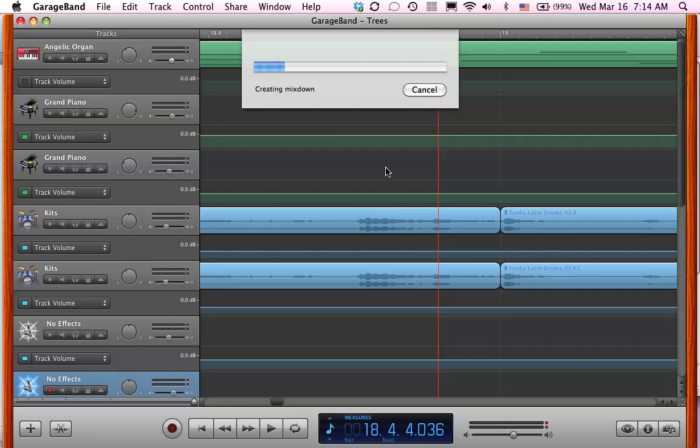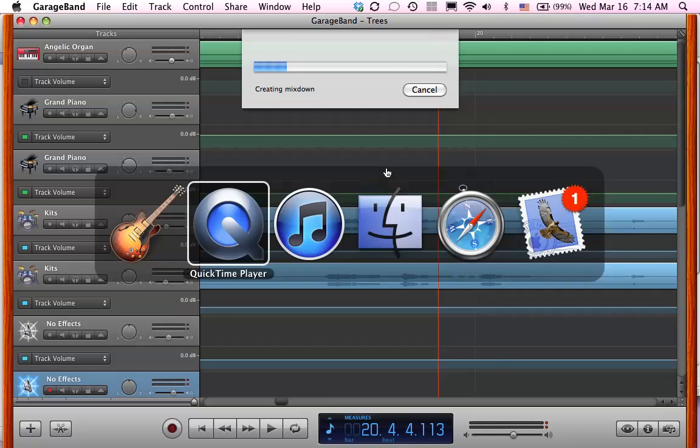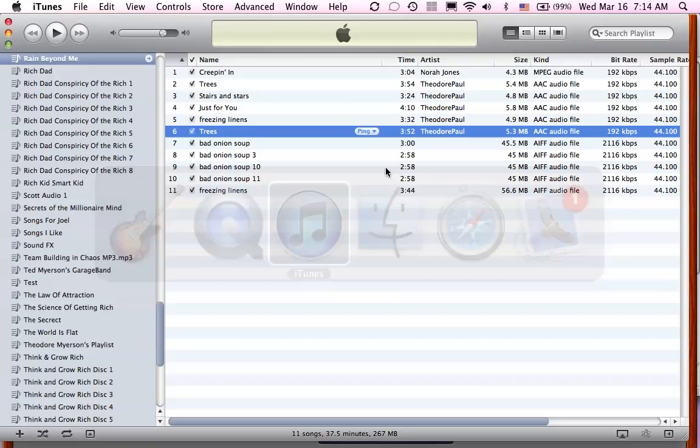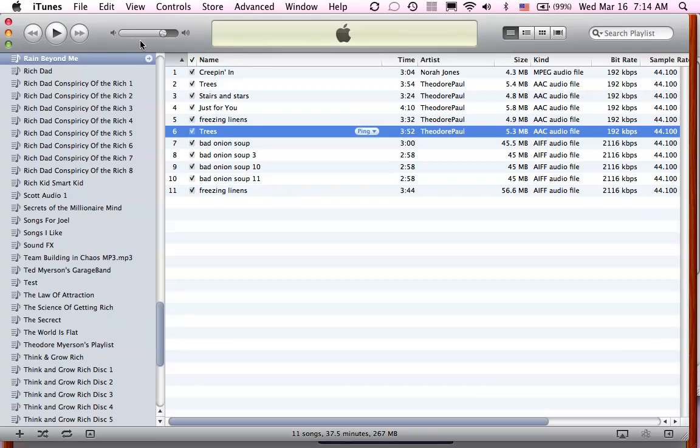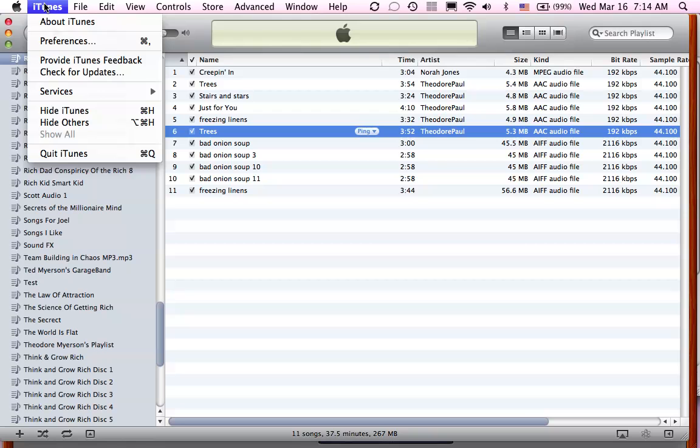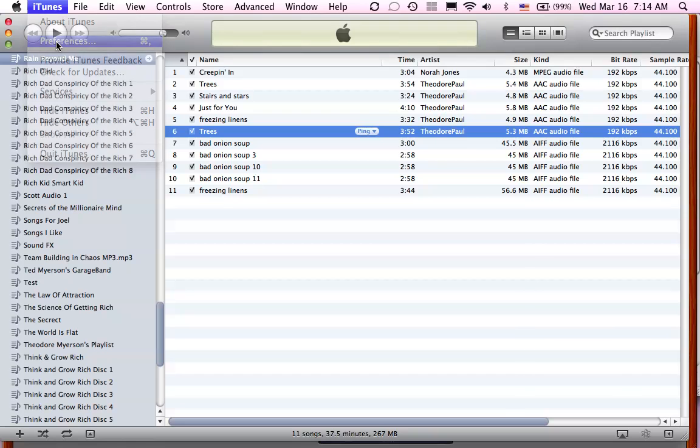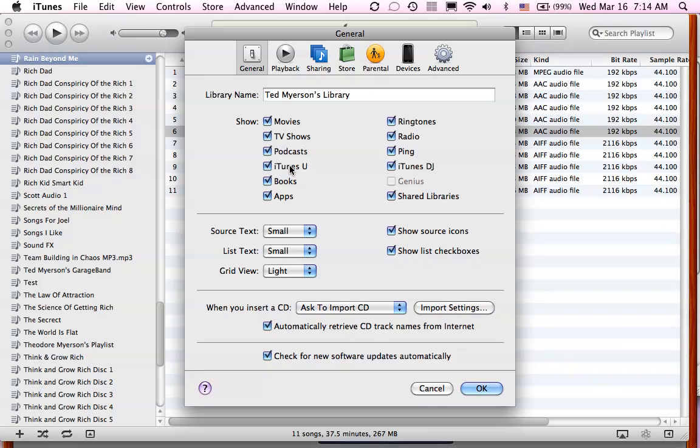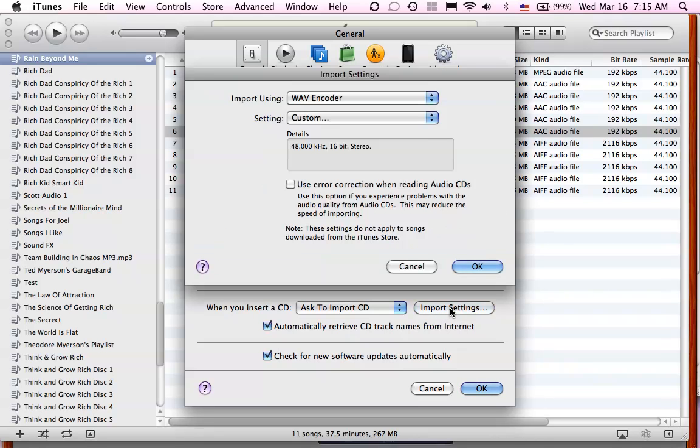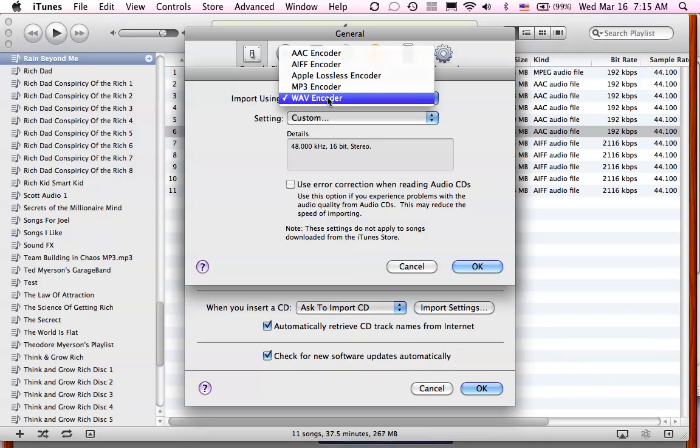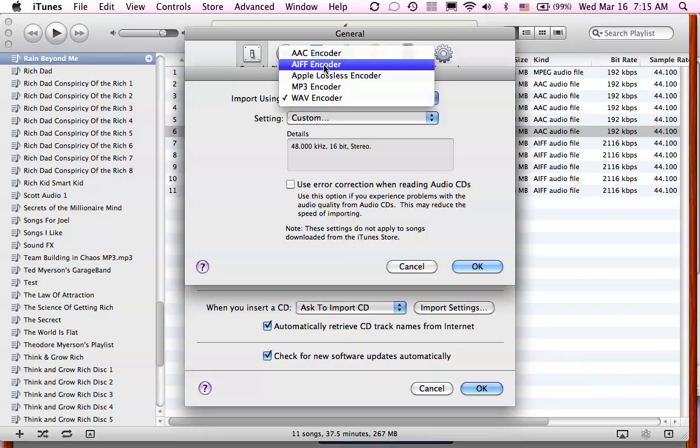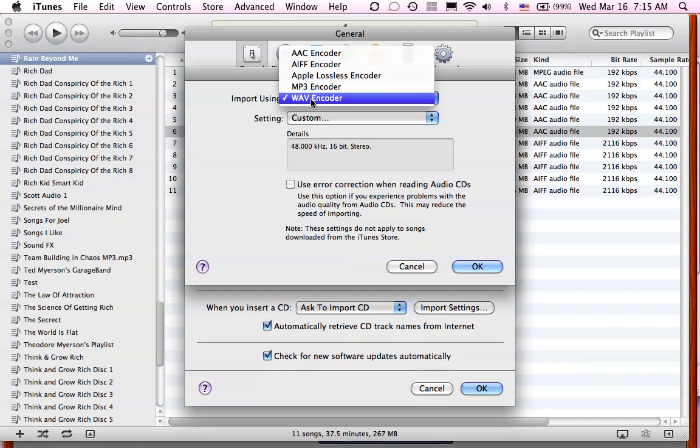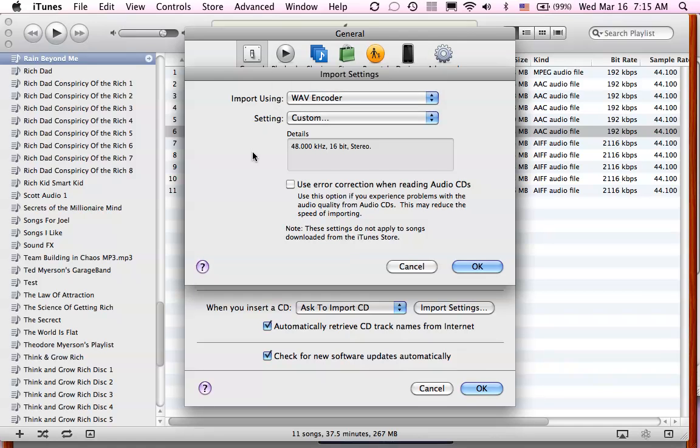And while that's happening, we can go over to iTunes and look here under iTunes and preferences in general area and then import settings right here. And you have a choice to make it an MP3, lossless encoder, AIFF encoder, but we're going to choose a WAV encoder because that's what you want. Okay.